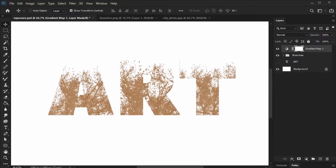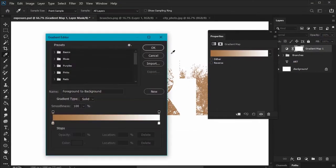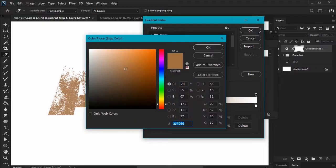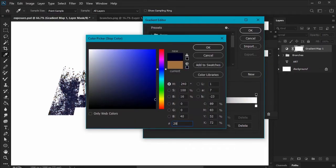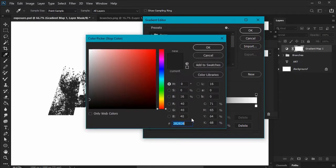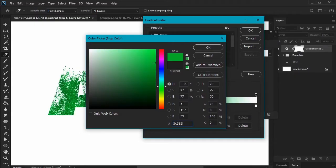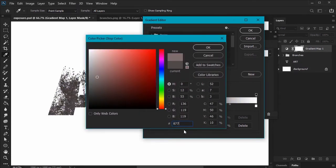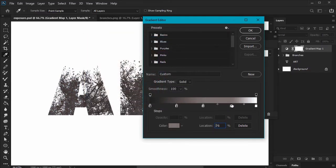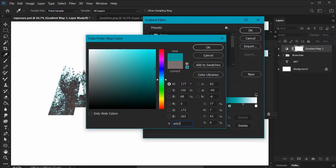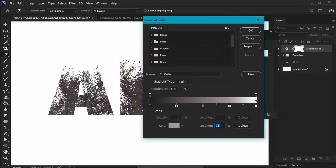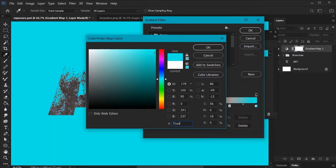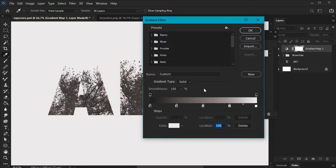Then, take a look at your properties. Click here to open up and customize our gradient. We're going to add some color stops here. At the far left, use this color: 282828. At 25%, let's use this color: 5C5353. At 50%, use this color: 877A7A. At 75%, let's use this color: ADA3A3. At 100%, let's use this color: F1EDED. And here's what our gradient looks like. Click OK when you're done.